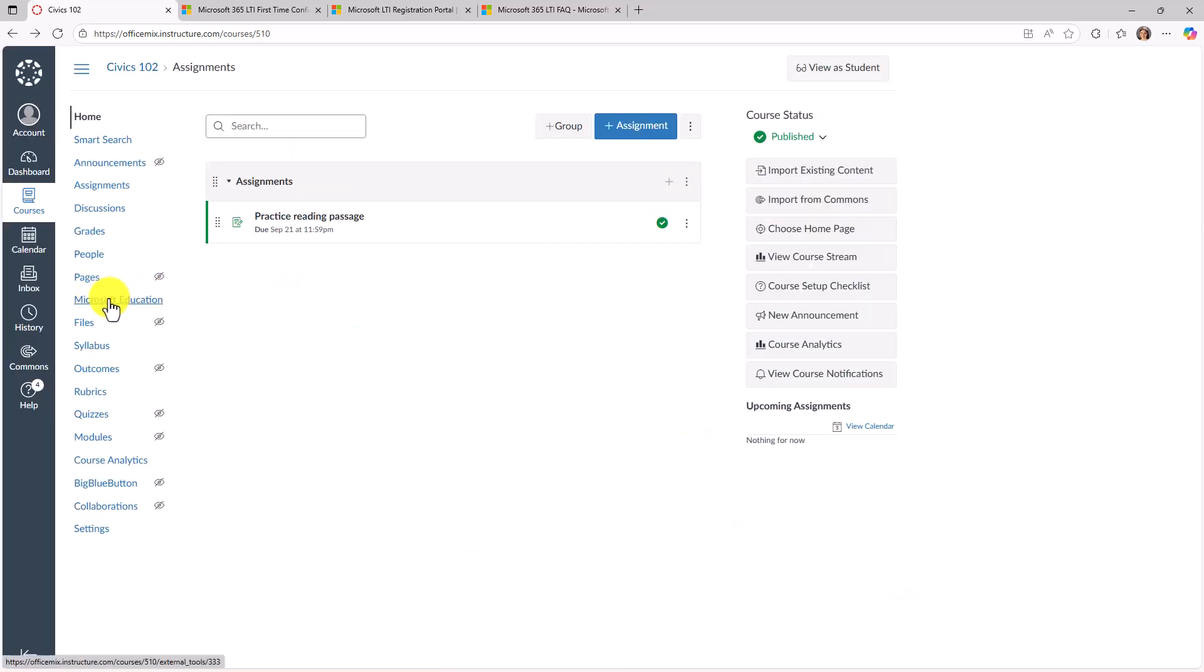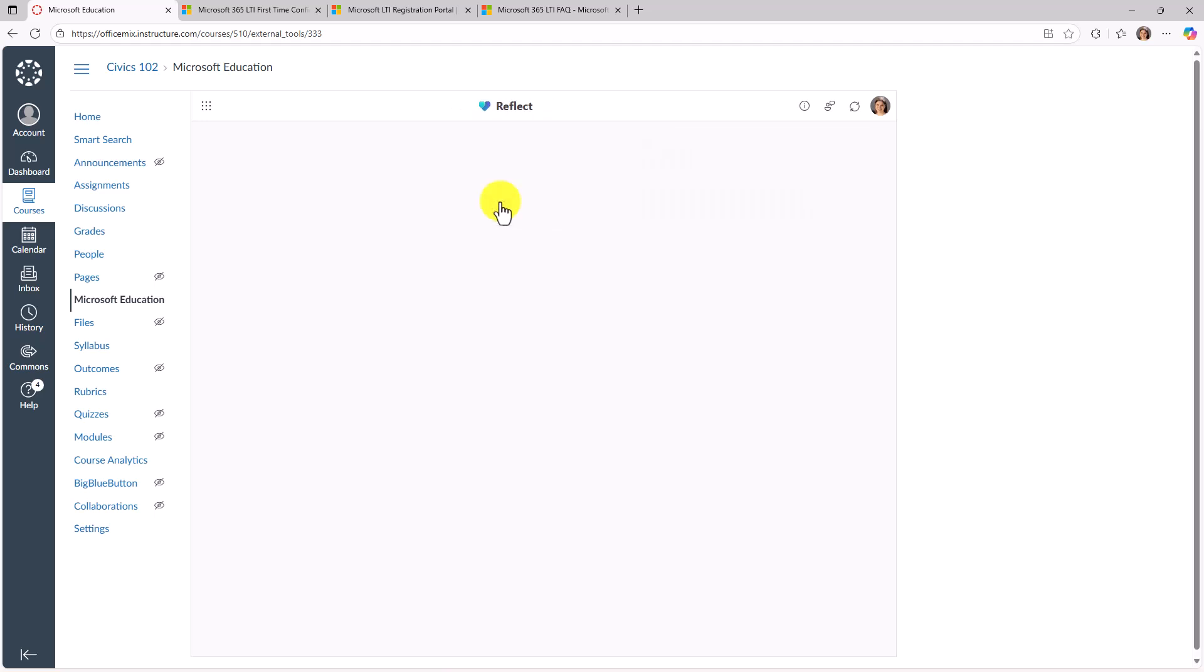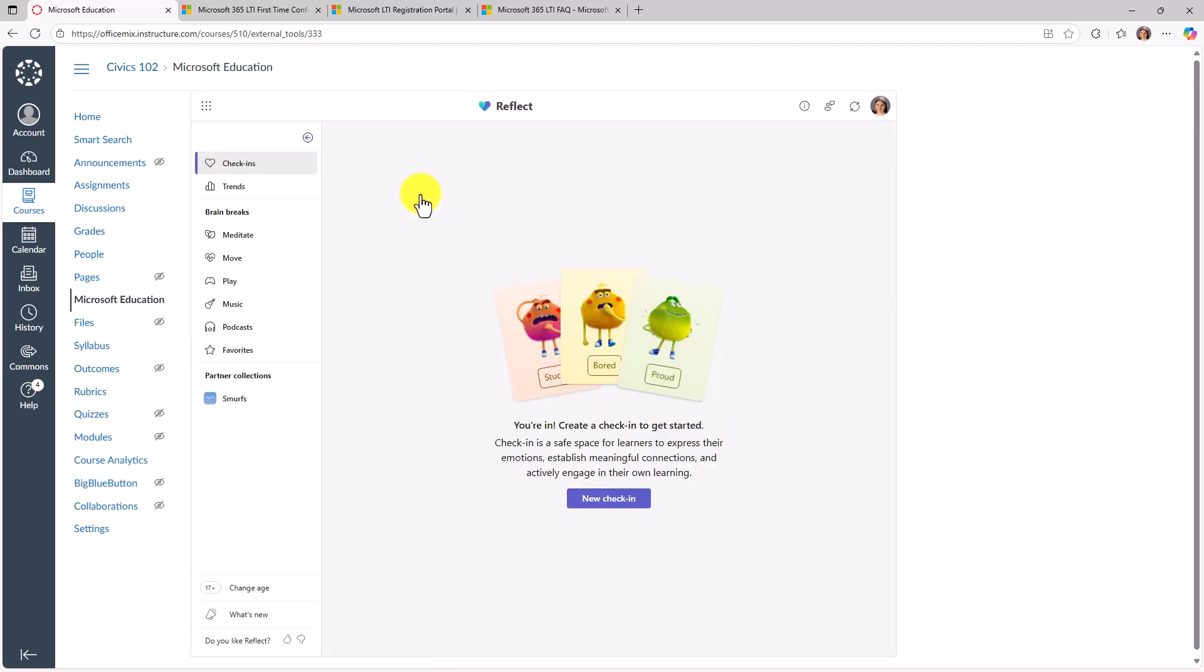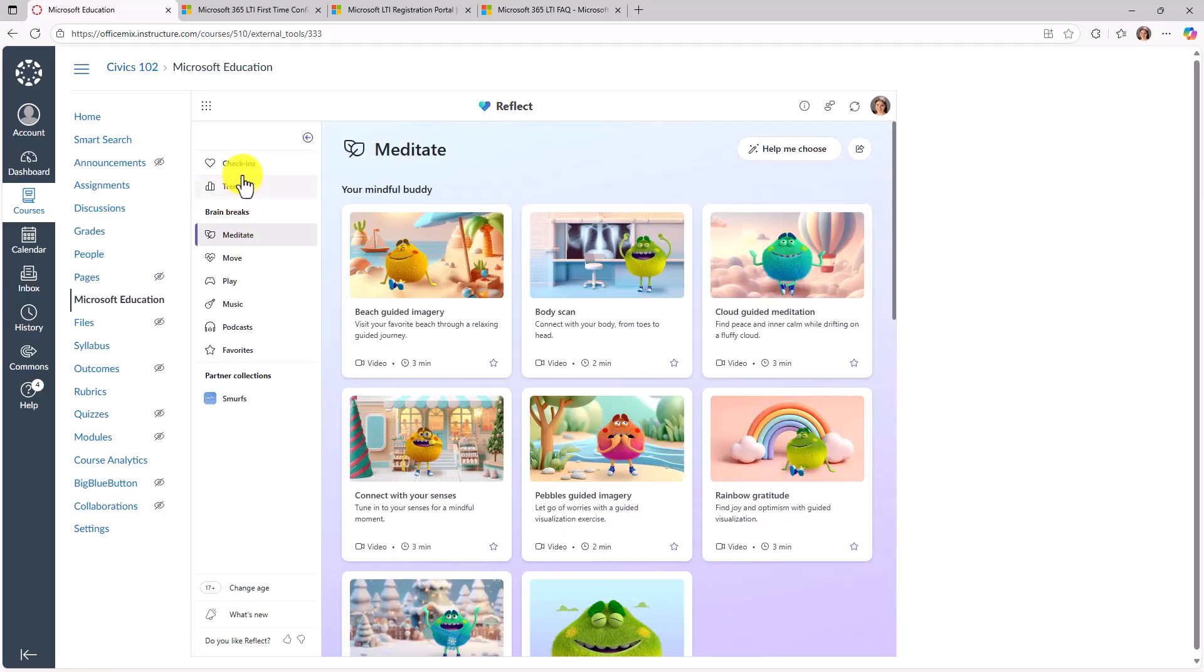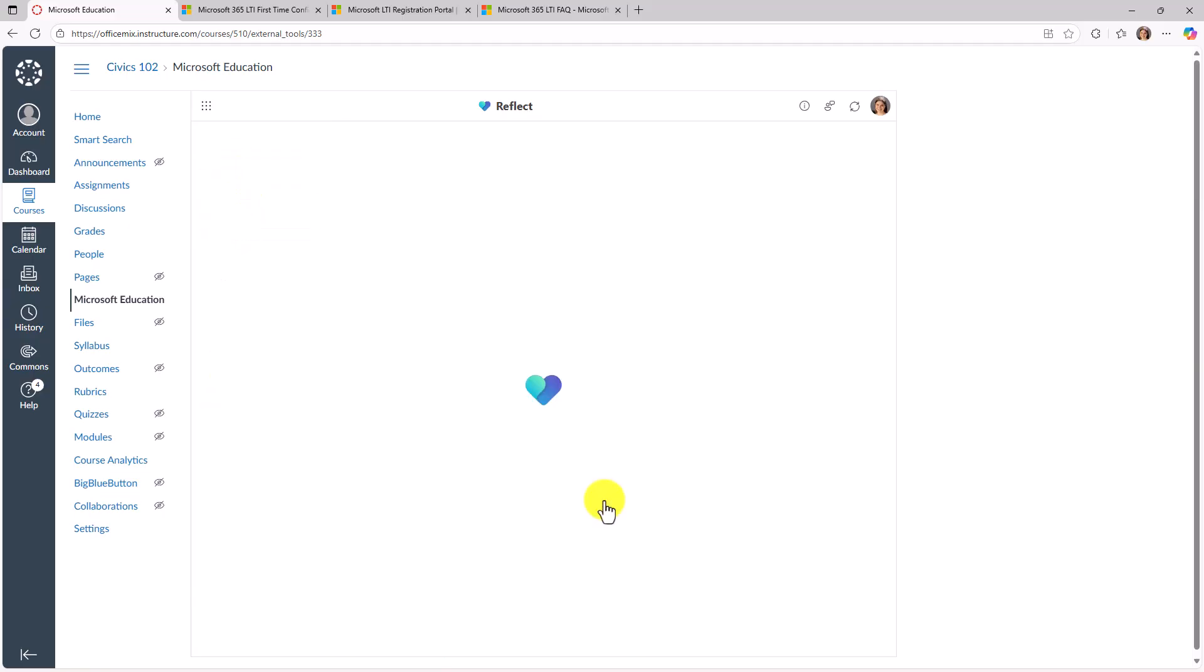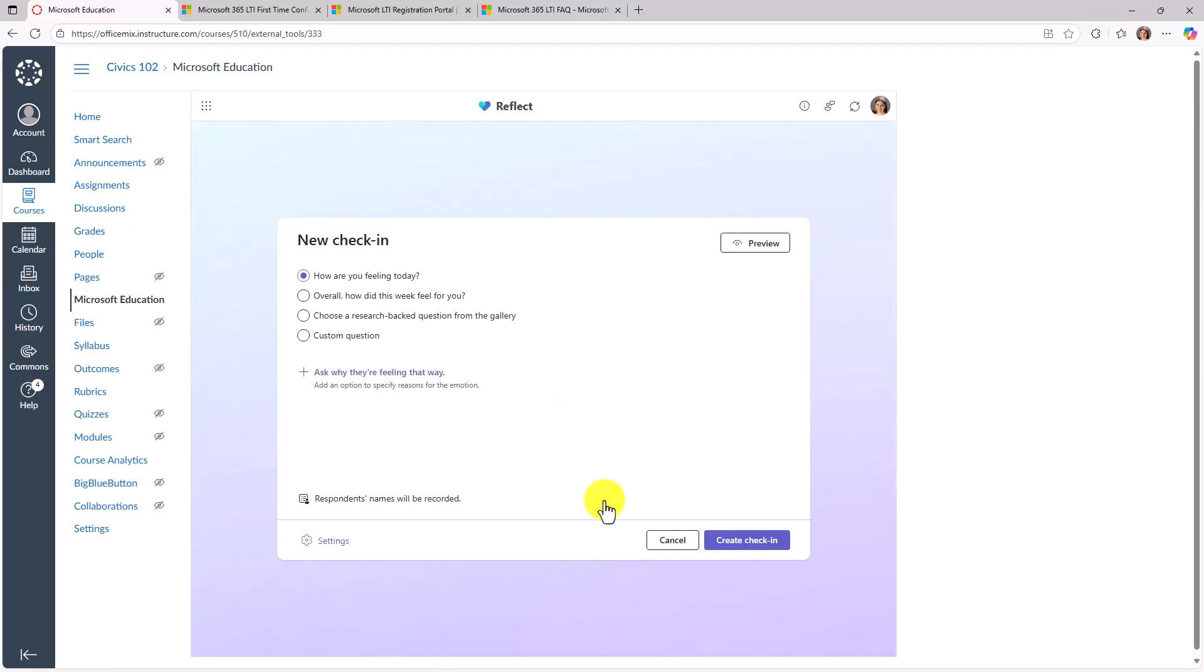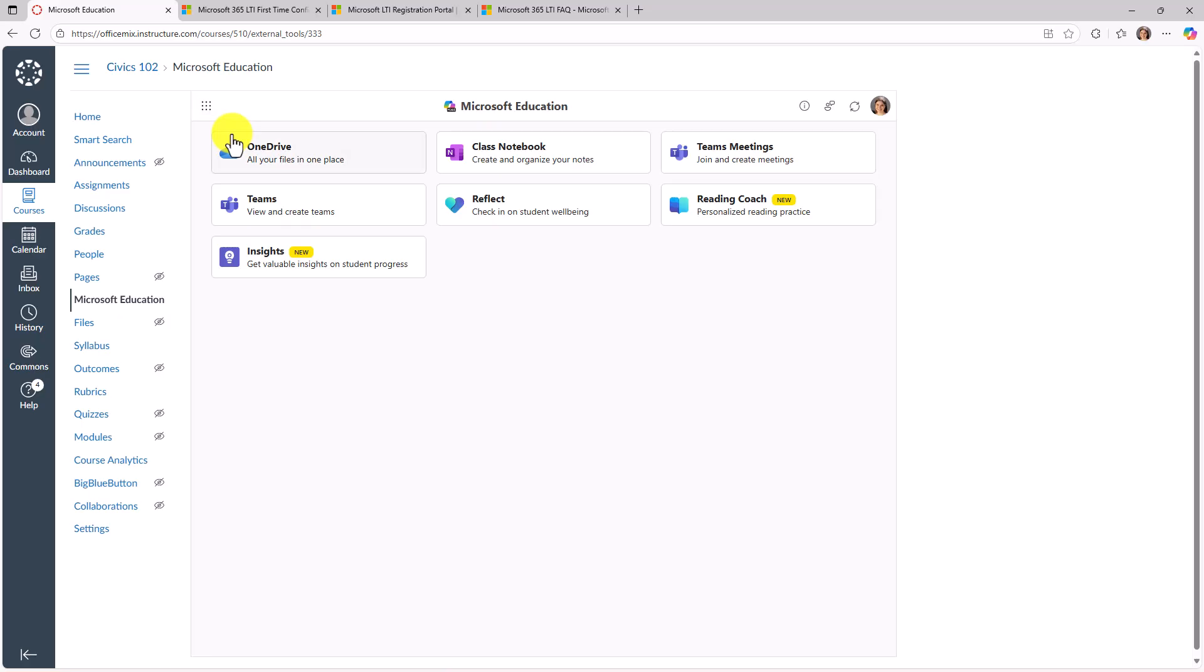Now I'm going to go back on the left hand side and choose Microsoft education and go back to that landing page. Here's that landing page. Some other great apps we have reflect. The full reflect experience is right here baked into LTI. So you can create a check in all those great things that you've always been able to do in reflect. They're right there. And we'll go back to home.